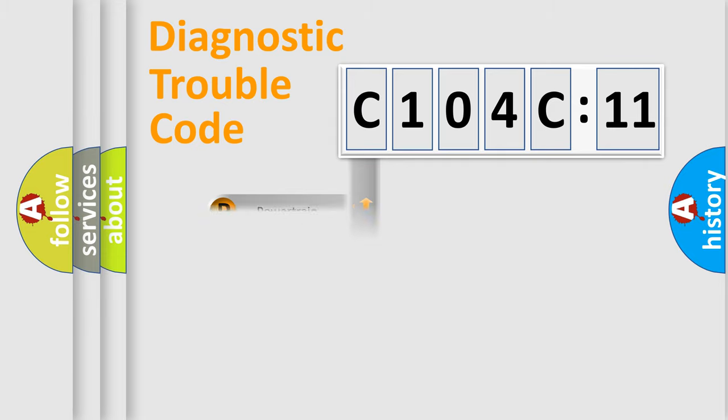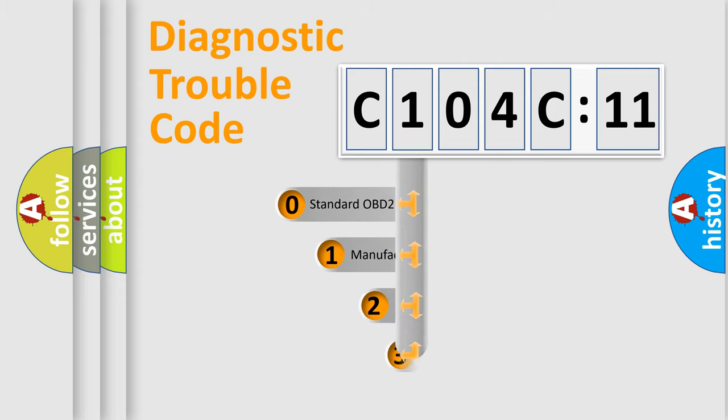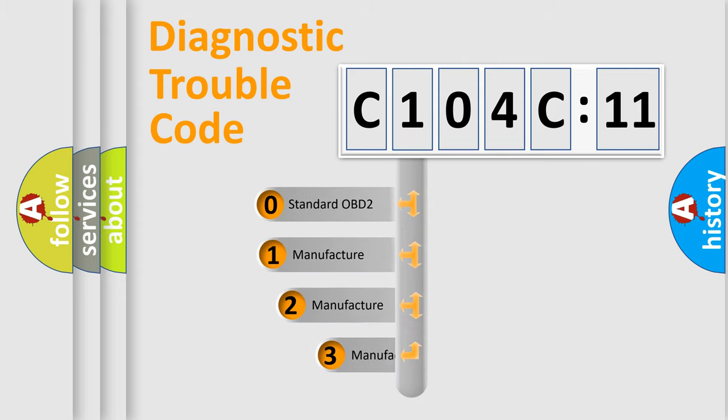Powertrain, body, chassis, network. This distribution is defined in the first character code.